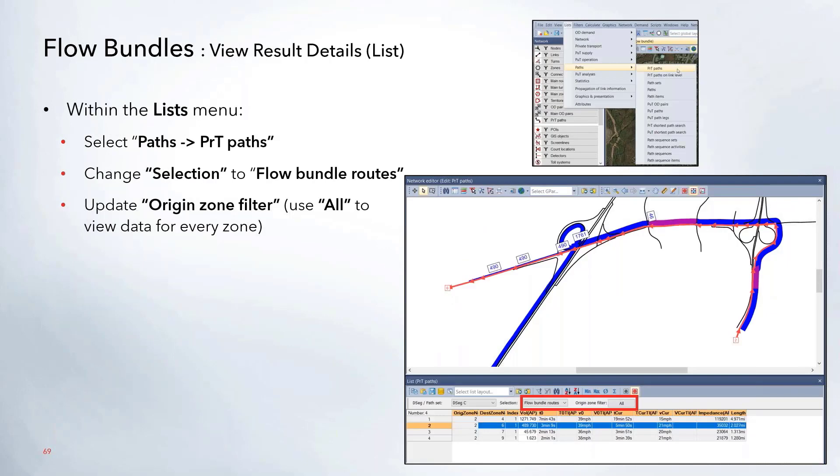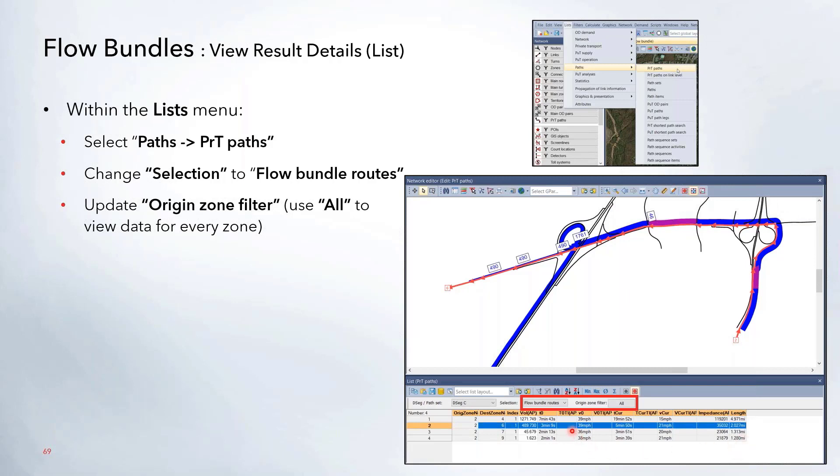Now, in order to view additional details about the flow bundle and actually see maybe what paths are taking that option, you can go to the List drop-down menu and then select Path, PRT Path. That will open up this window here.